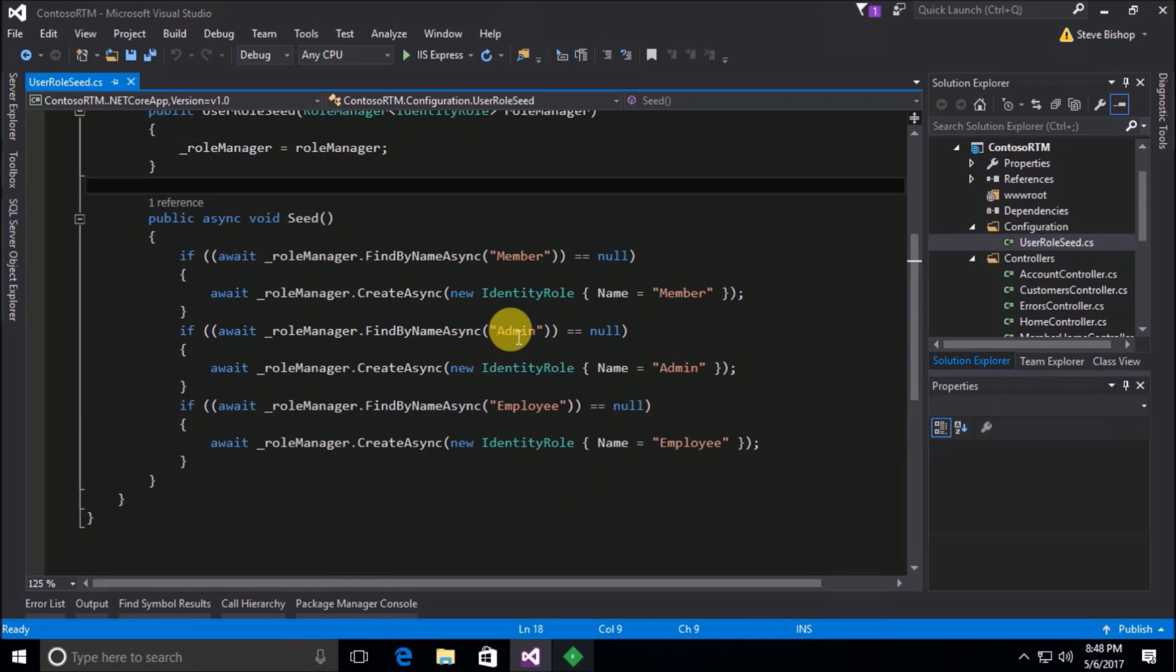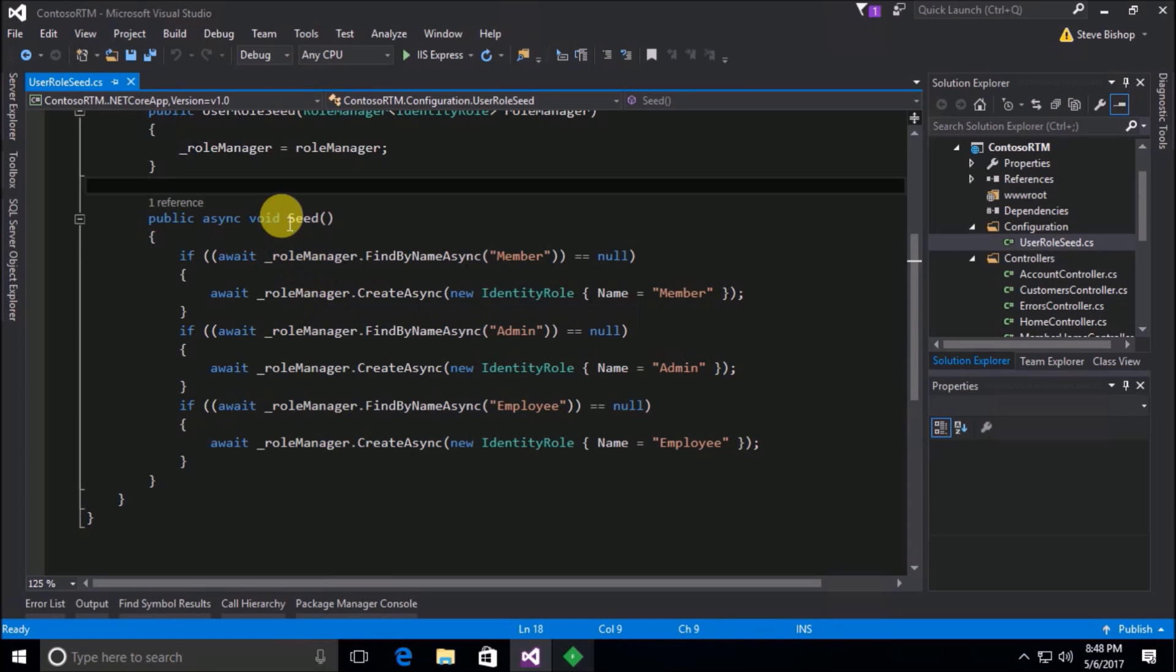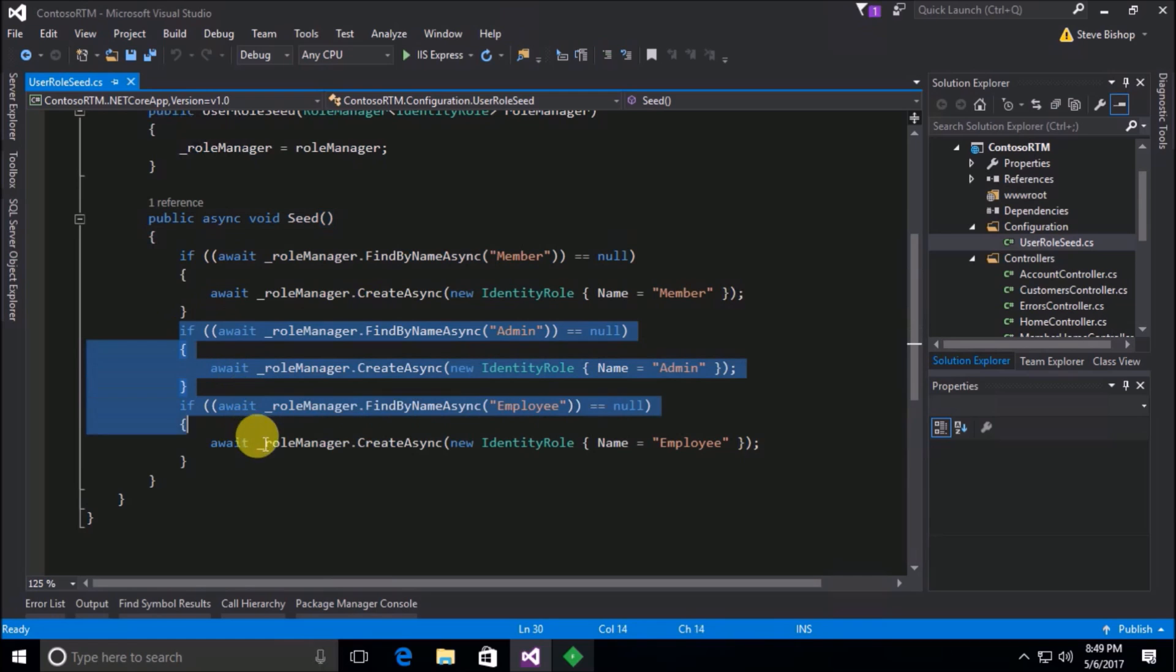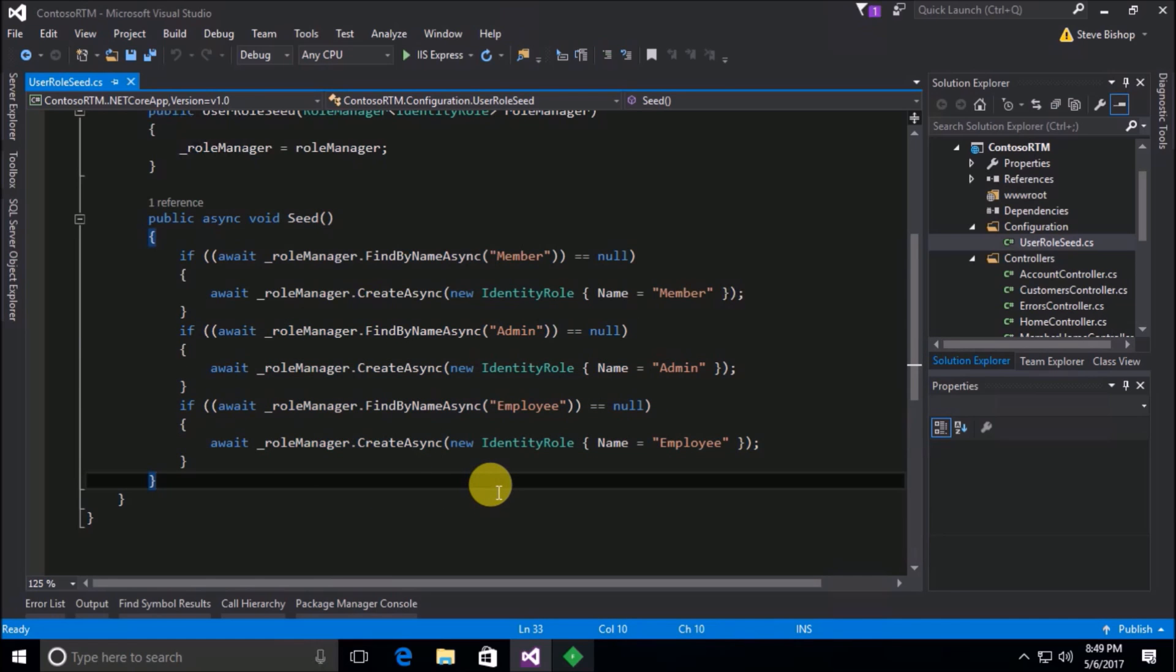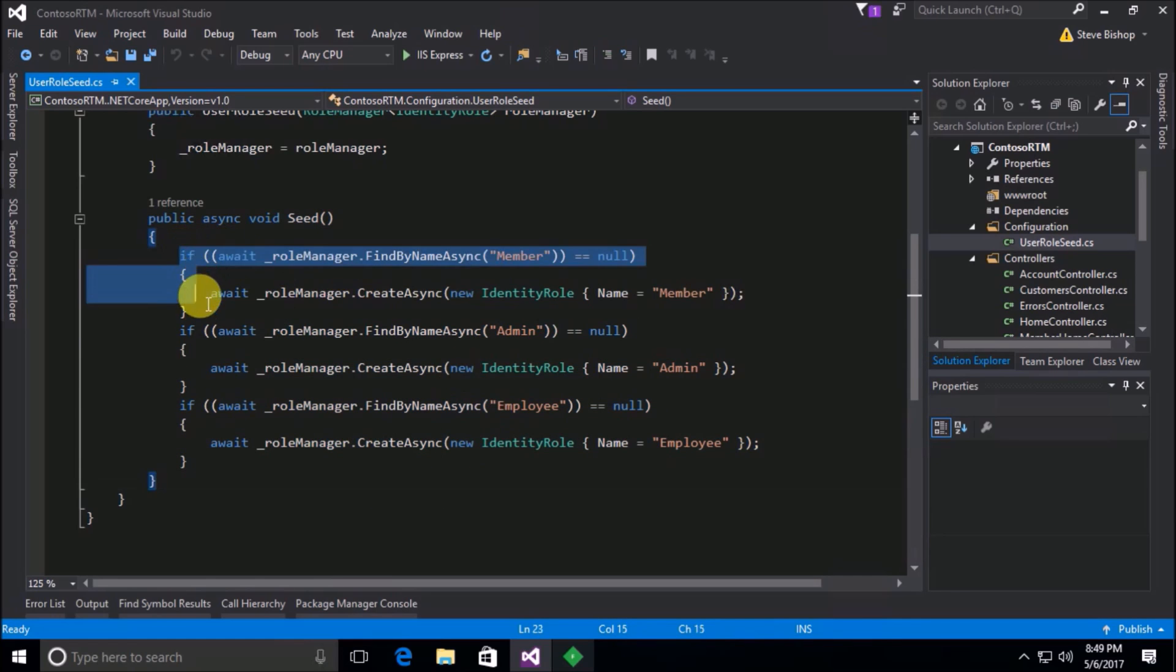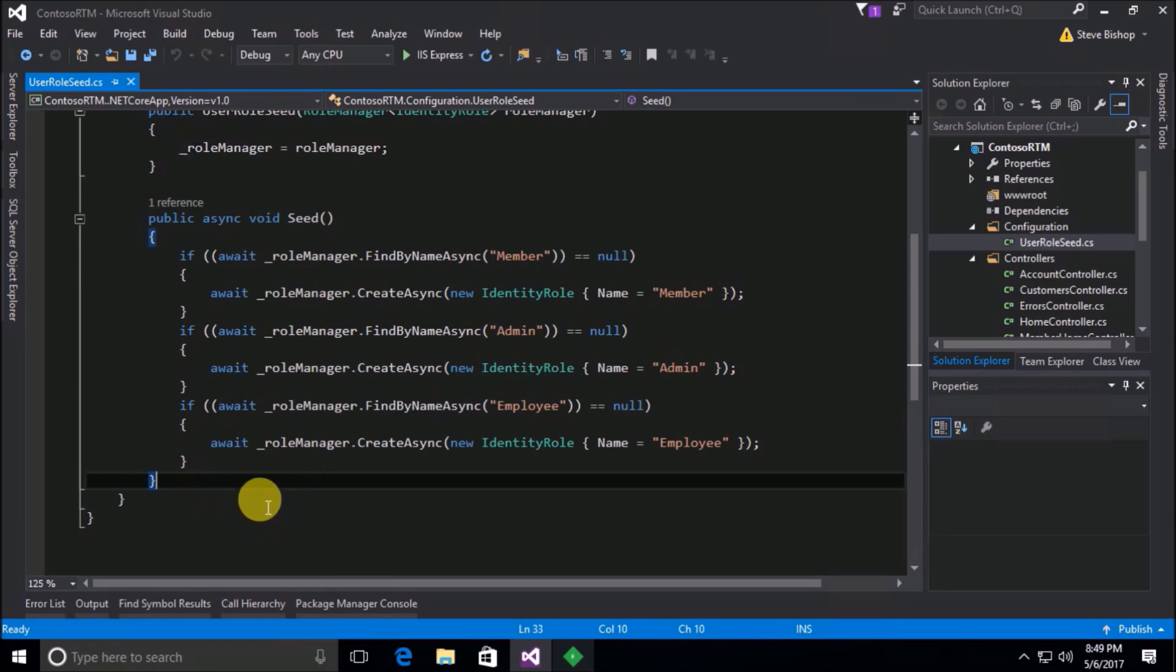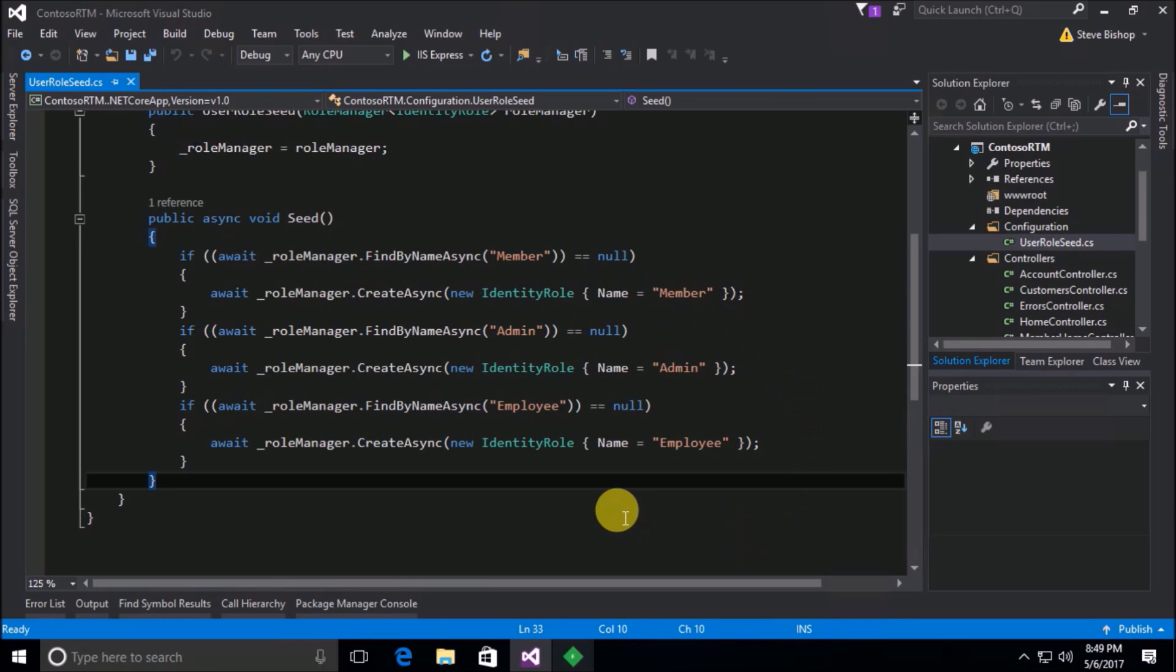So I went ahead and added a few additional roles to our application in our seed method. I went to our user role seed class and under the seed method I added an admin and employee role to our application. I did this just simply by copying and pasting what we did here to find if a member was there and added if they weren't there. But really I probably should have refactored this out to its own separate function and called it three times with the three different types of roles. But whatever, I felt like being lazy and just doing it this way for right now.